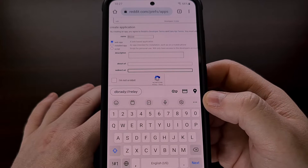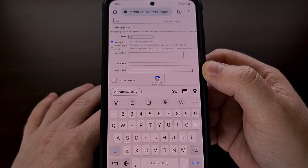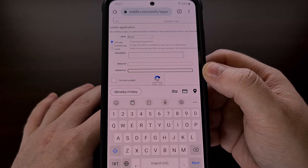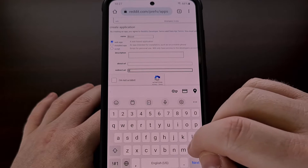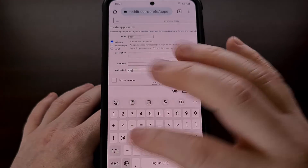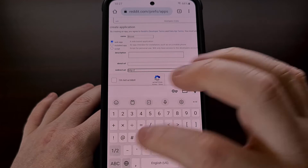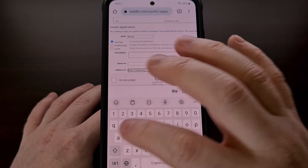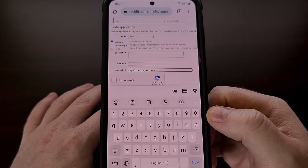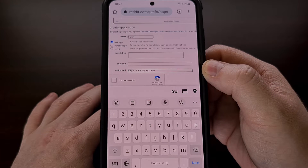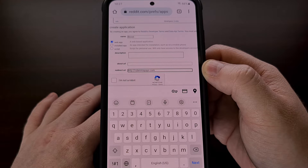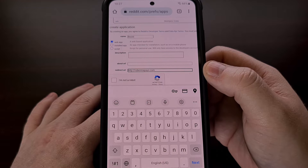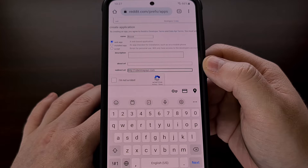Then we need to fill out the Redirect URI. This field is going to be different depending on which third-party Reddit app you want to use. For the Boost for Reddit app, the Redirect URI should be rubenmayayo.com. I'll be including this detail down in the video description as well. The other fields like the description and the About URI can be left blank.